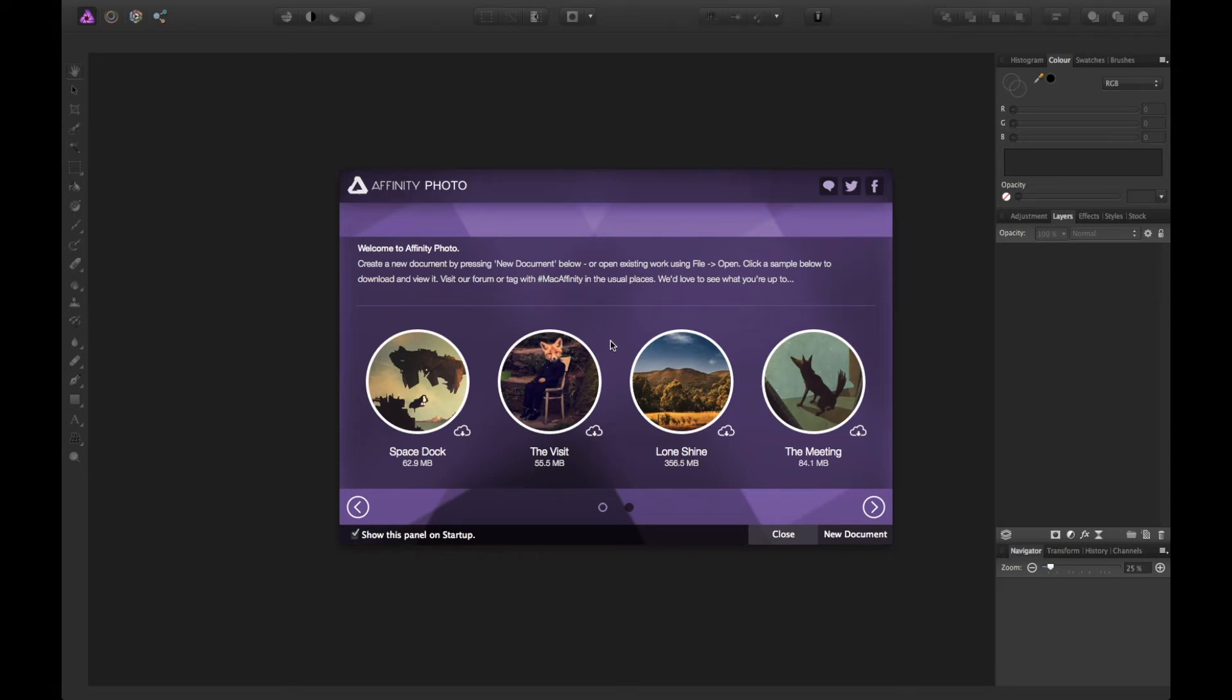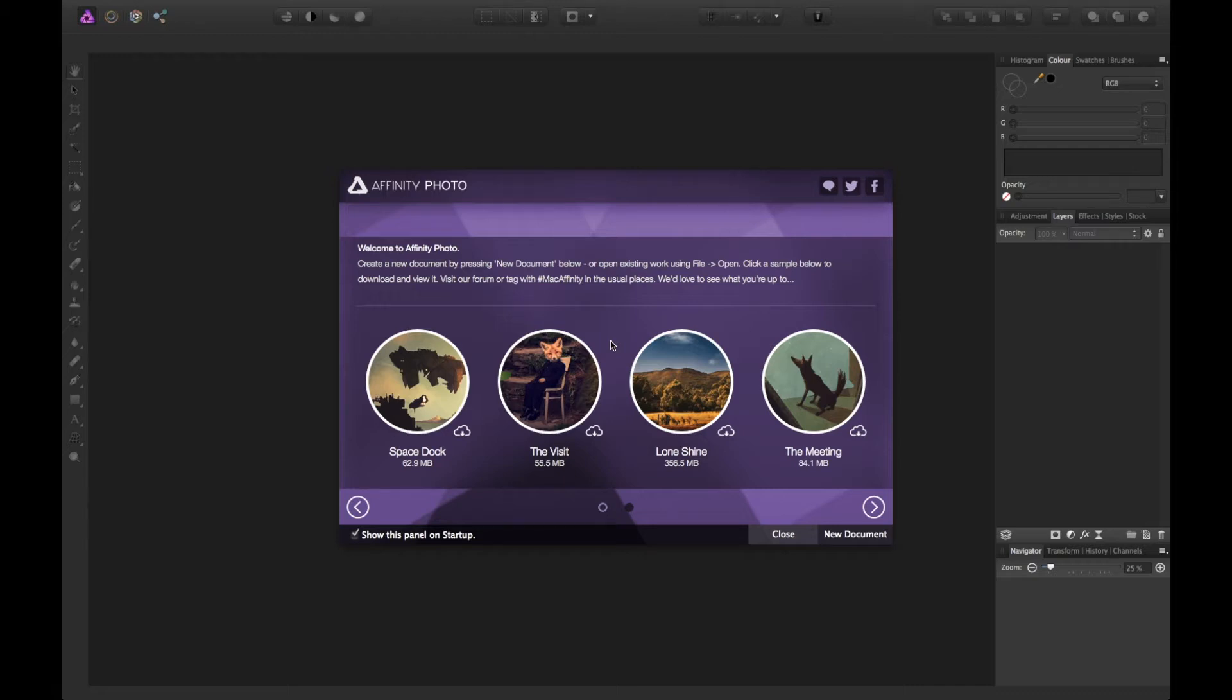Hey guys, this is Jiong Chin here and today I'm going to show you how to stitch individual images of a scenery into a panorama image using the new image stitching feature of the panorama persona in Affinity Photo 1.4.